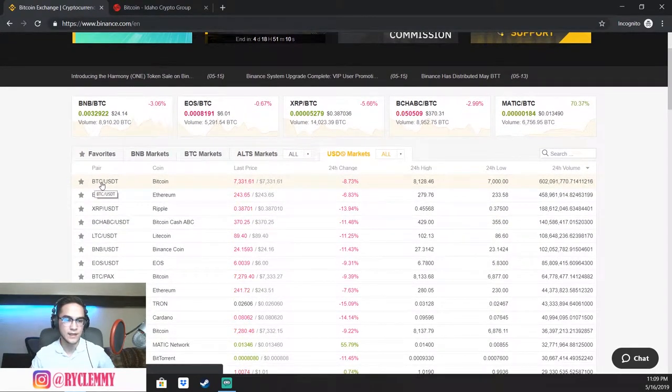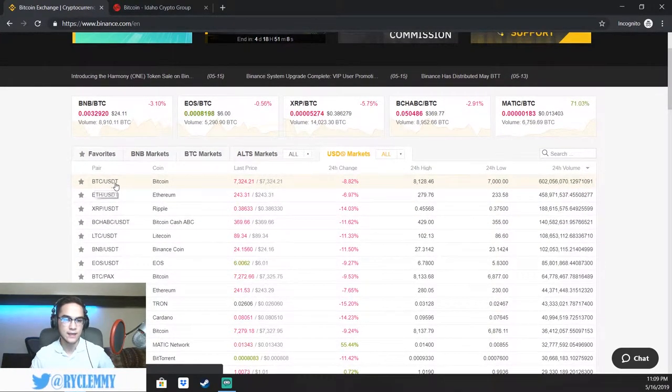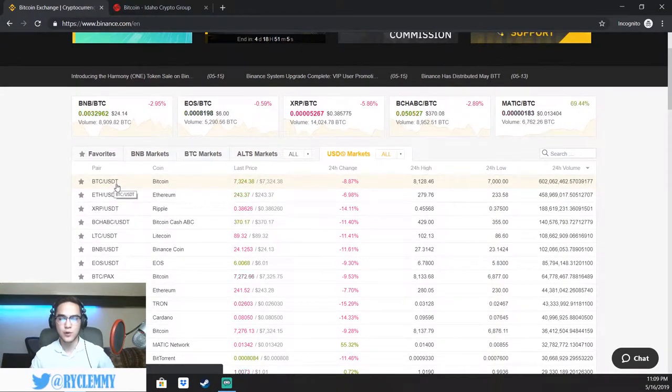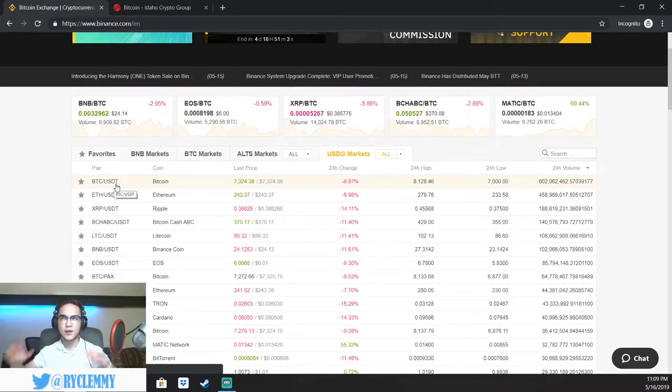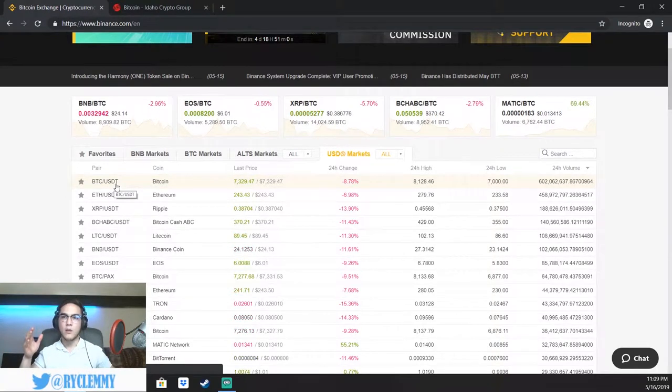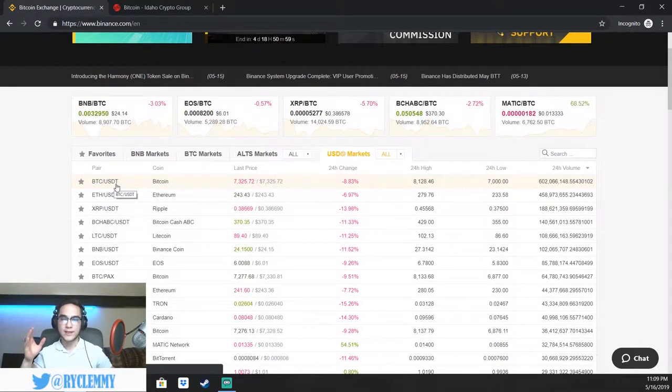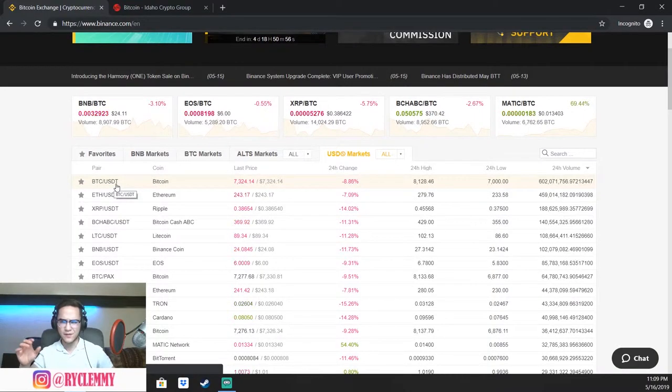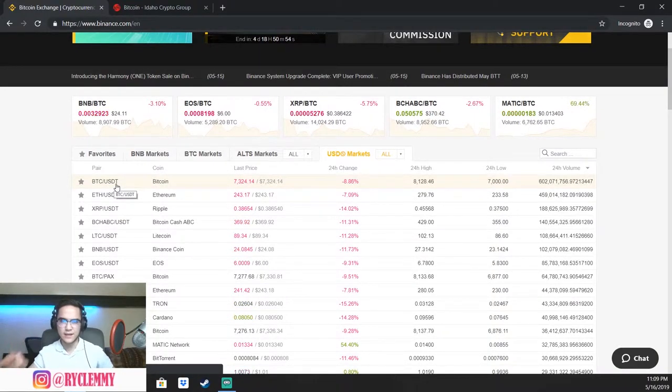Bitcoin is BTC. USDT stands for US dollar tether, which is a stable coin. What a stable coin is, is it's a coin that doesn't really deviate from one US dollar. So it stays right there around one US dollar. Sometimes it fluctuates like half a cent or a cent.